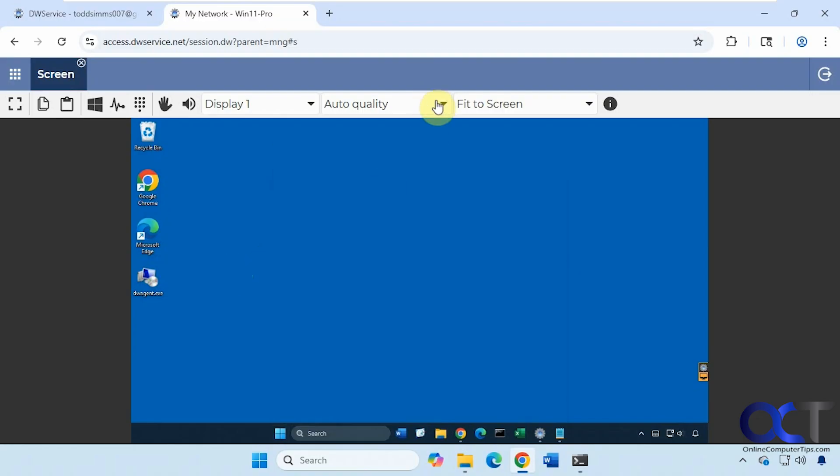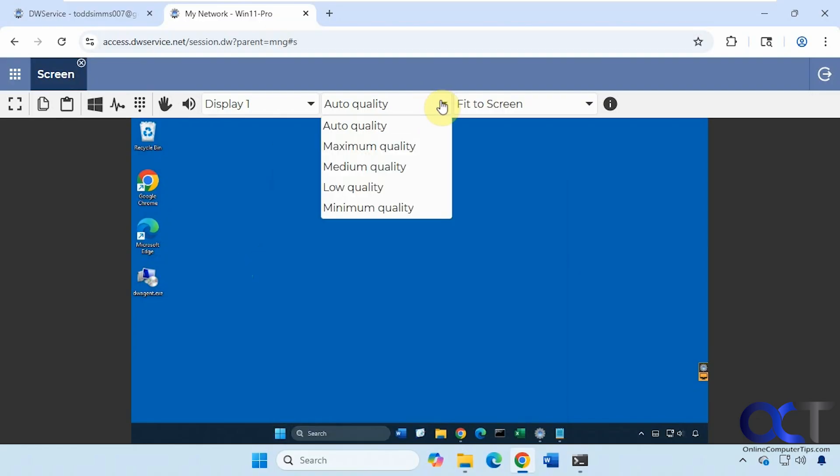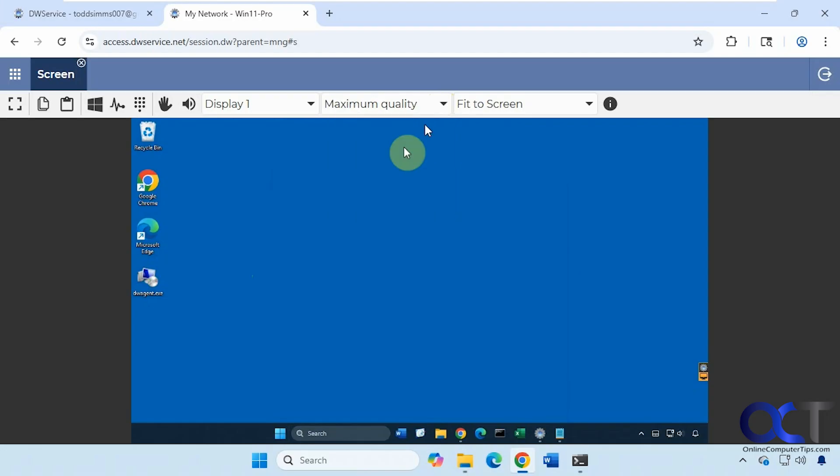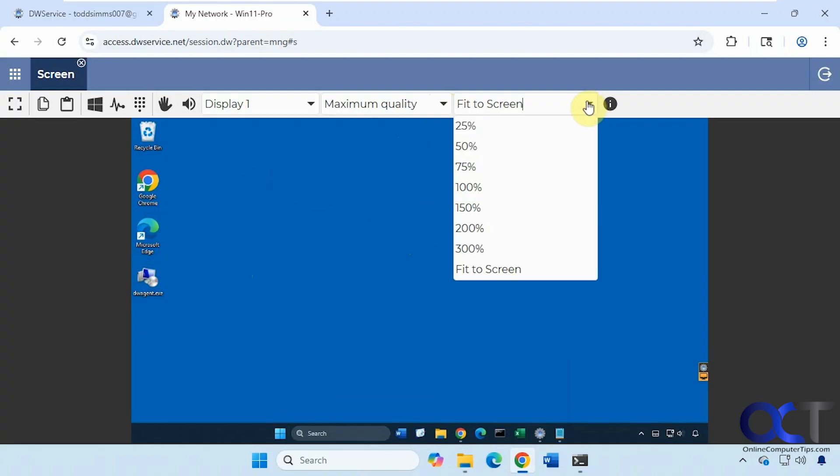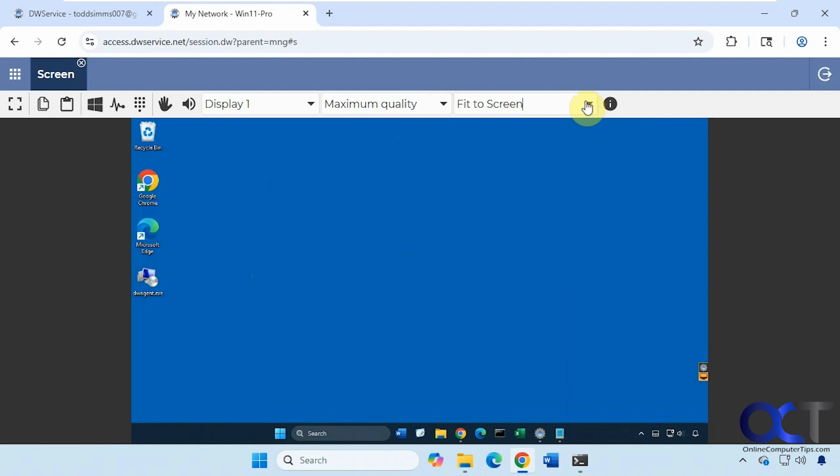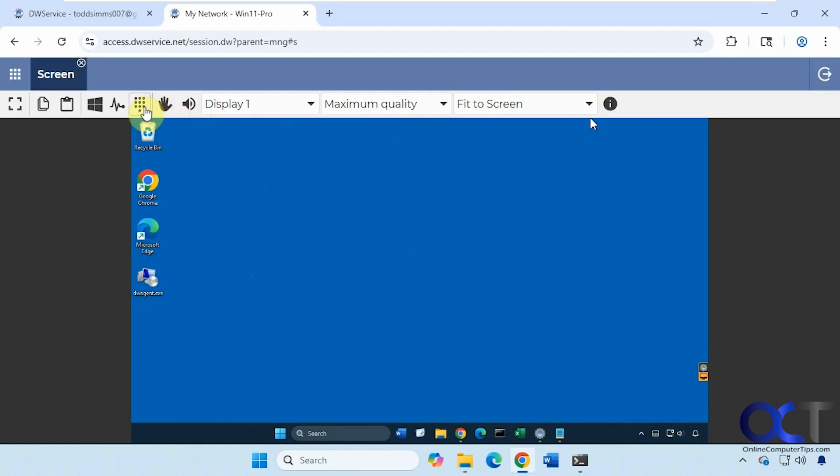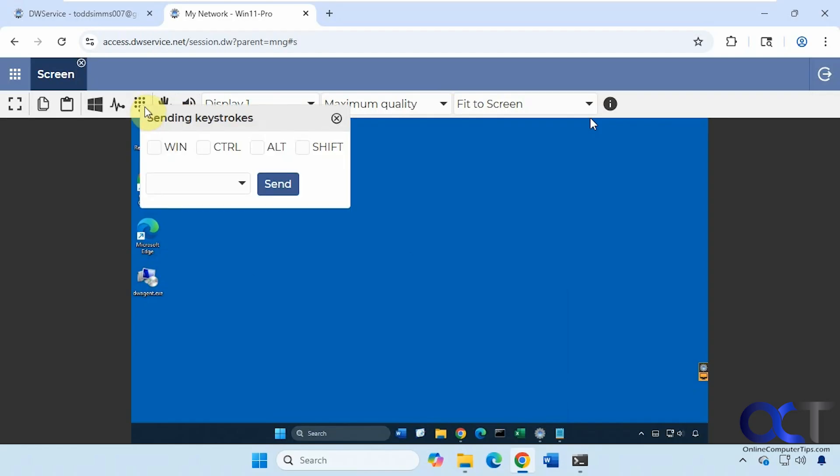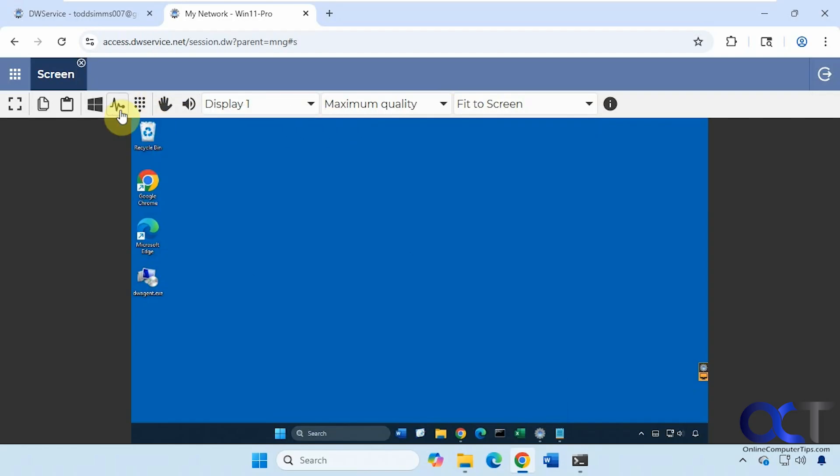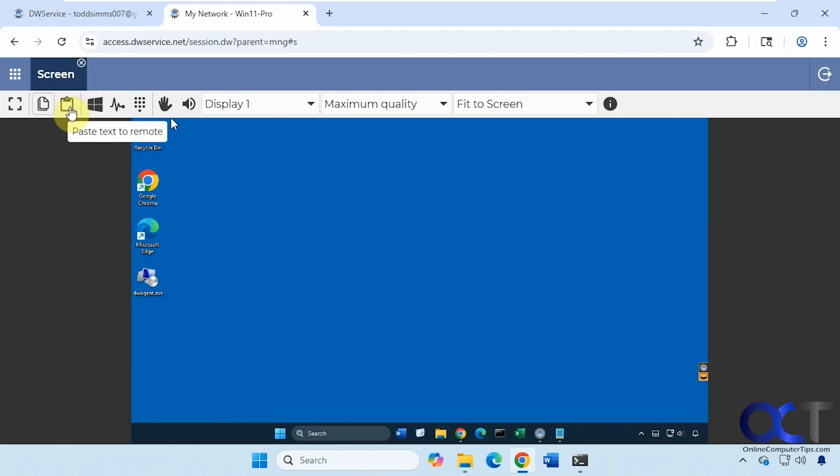Then you have some quality options here. You want maximum quality, so if you have a fast connection, you can put it on that. How well it'll work, you'll have to see. So I'm recording at a low resolution right now, so things are a little fuzzy. Display options here. If you have more than one display, disable audio, disable mouse and keyboard, send some keystrokes if you want. Send control delete, control escape, paste the remote, copy text by remote, and then full screen mode.